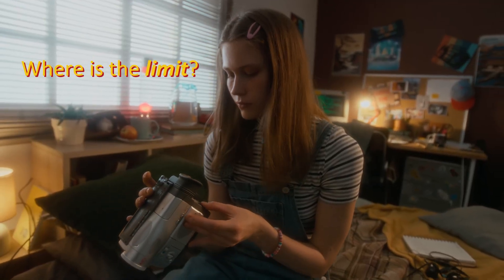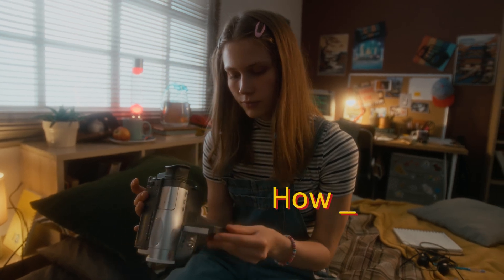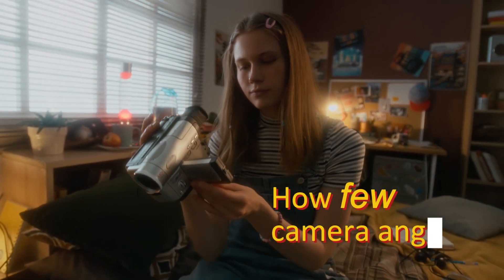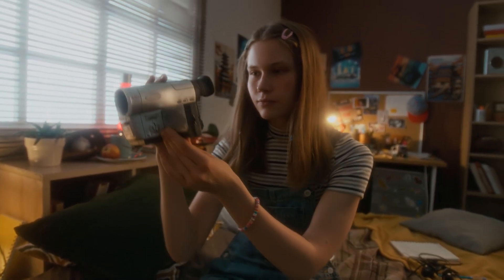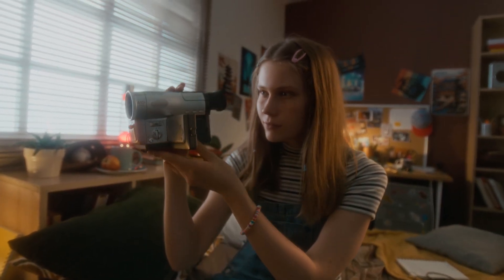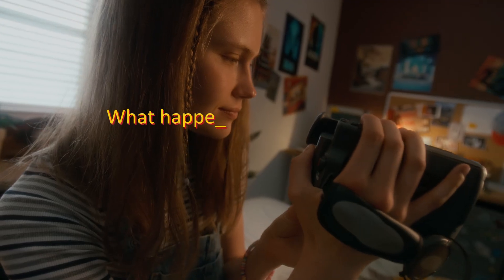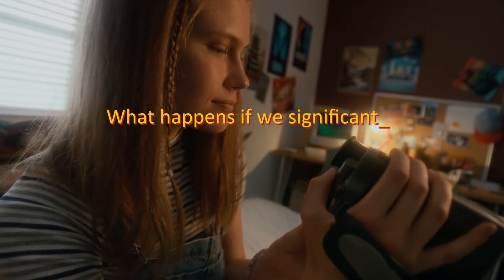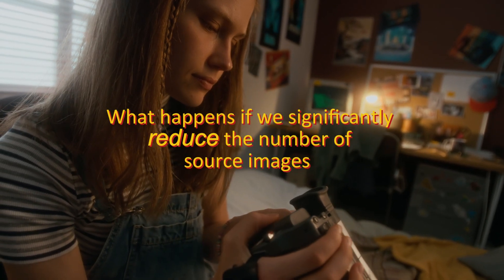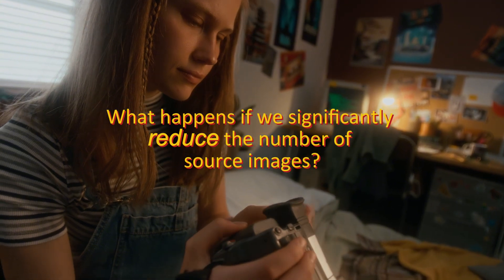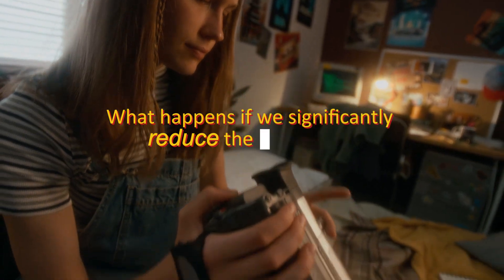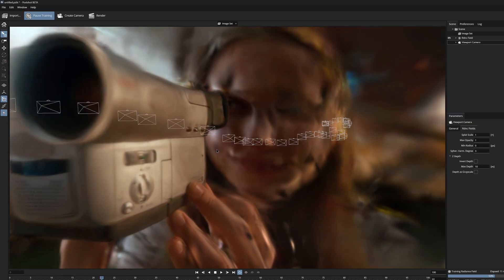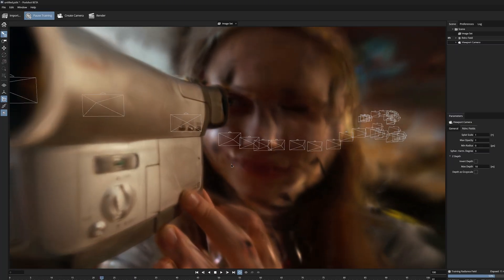But where is the limit? How few camera angles is it possible to assemble a Gaussian model? And what happens if we significantly reduce the number of source images? Let's see what the minimum is in this process.